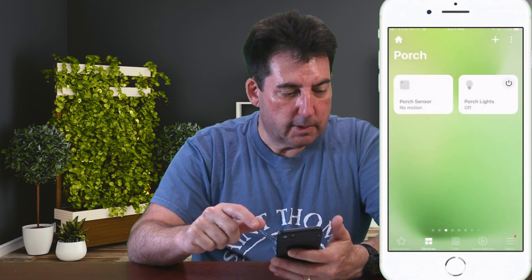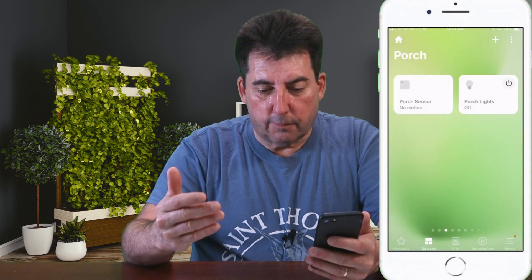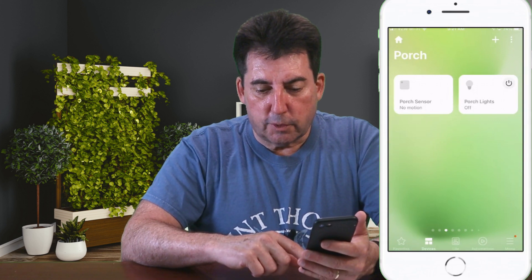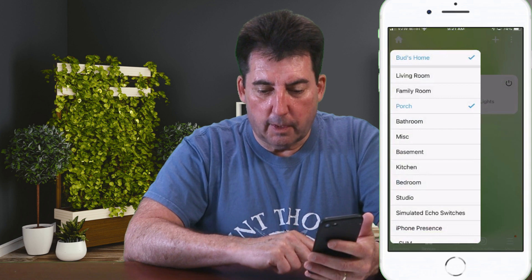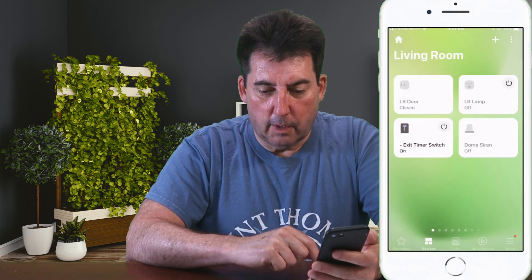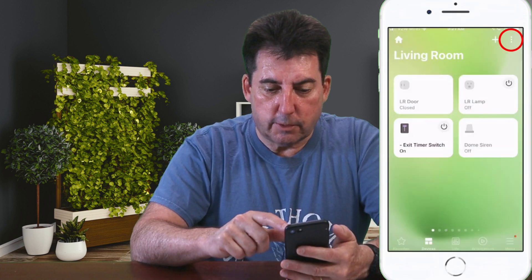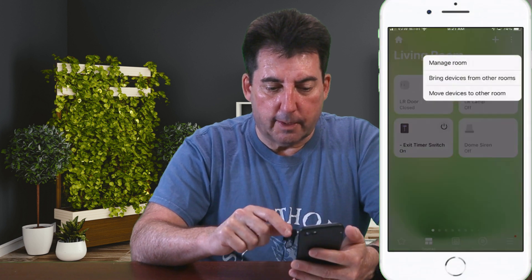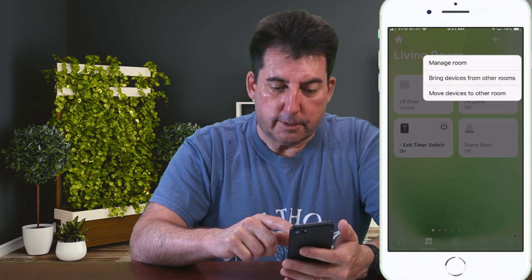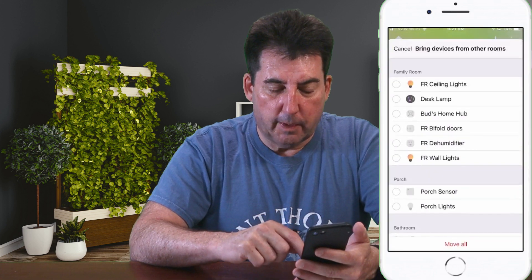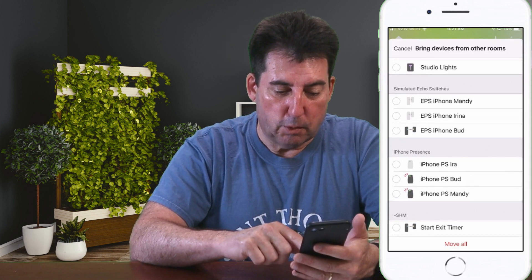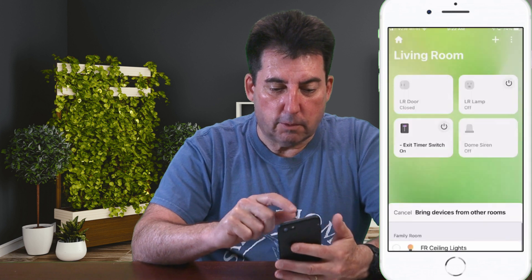Number five: how can I add a device to a room? You want to be in the Devices tab. Tap the Home icon at the top, then select the room in which you want to add devices — I'm going to go to my Living Room. Once you're in the room, click on the Ellipsis at the top — those three dots — and select Bring Devices from Other Rooms, the second selection in that drop-down list. Here you can select all the devices you want to bring into this room, or hit Move All at the bottom.